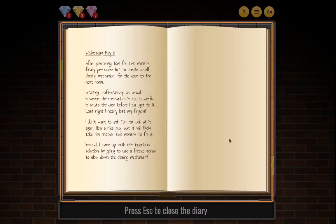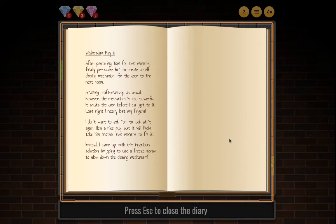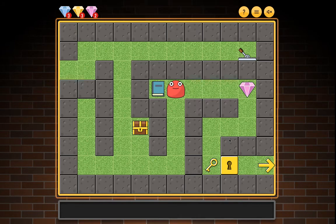Press Escape to close the diary. Wednesday May 8th: After pestering Tom for two months I finally persuaded him to create a self-closing mechanism for the door to the next room. Amazing craftsmanship, however the mechanism is too powerful — it shuts the door before I can get to it. Last night I nearly lost my fingers. Instead of asking Tom again, I came up with an ingenious solution: I'm going to use a freeze spray to slow down the closing mechanism.